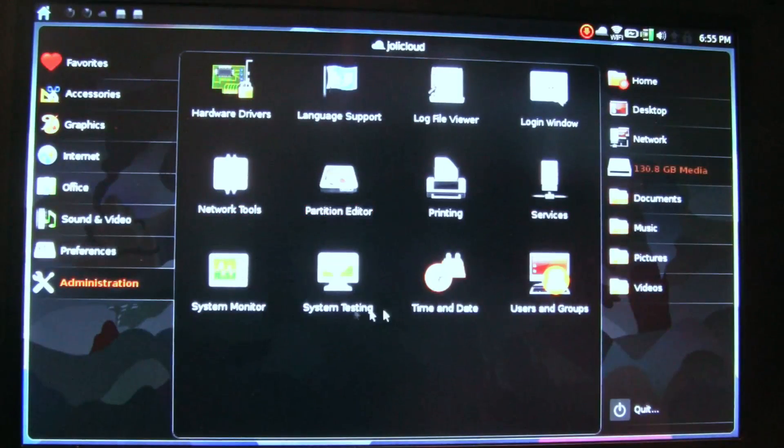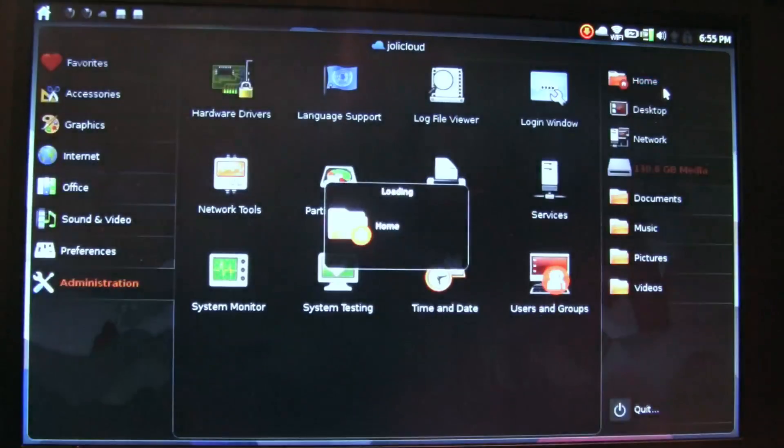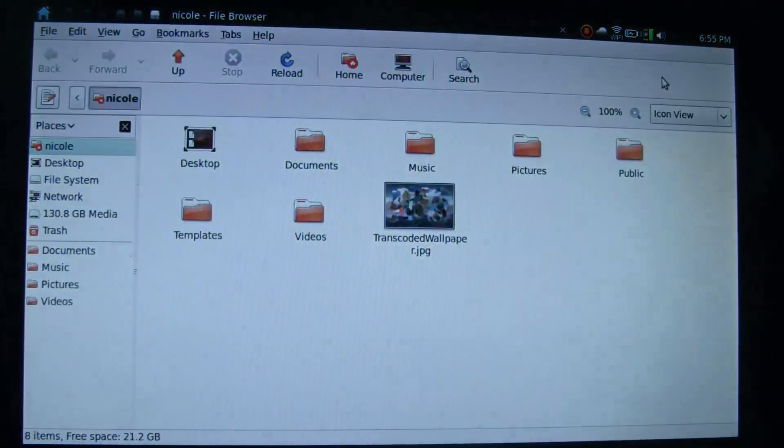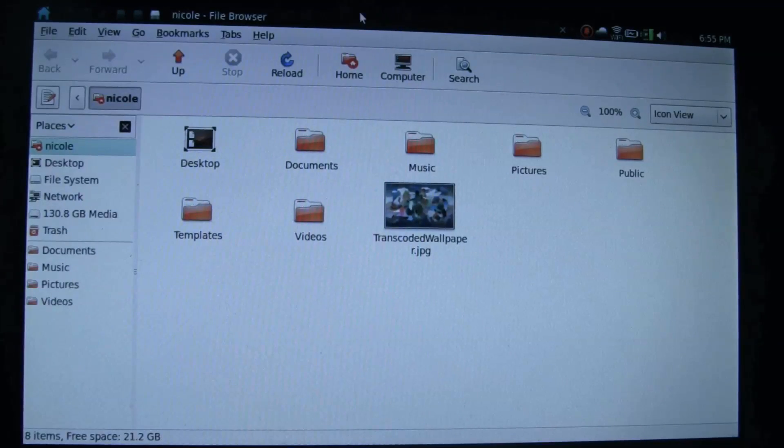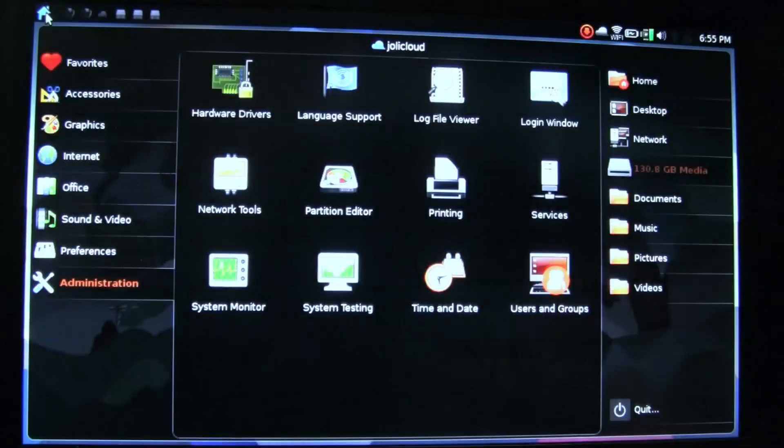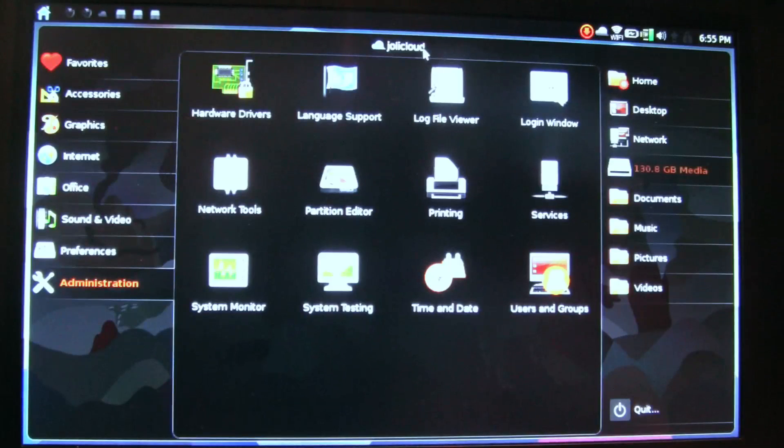So as you can see, in administration, lots of things you can keep track of. This has been an ultra-quick look at the JoliCloud OS. Hope you've enjoyed it. Stay tuned for more in-depth videos about the pre-beta release. I'm Nicole Scott for Netbook News.